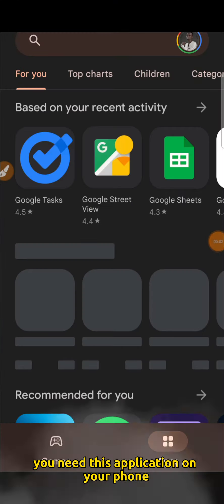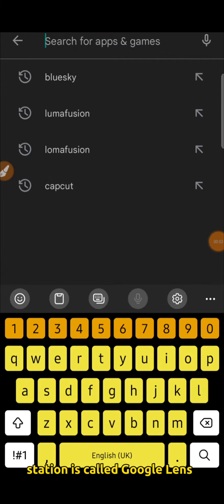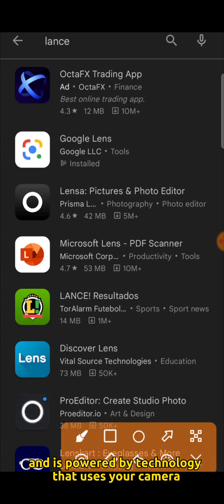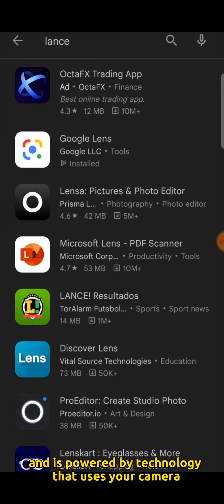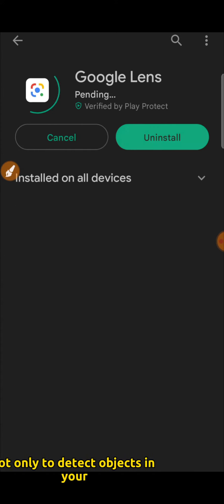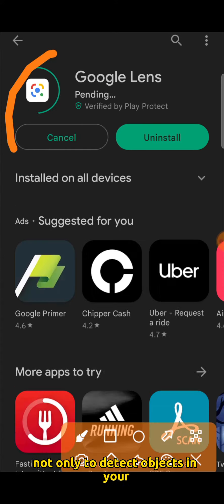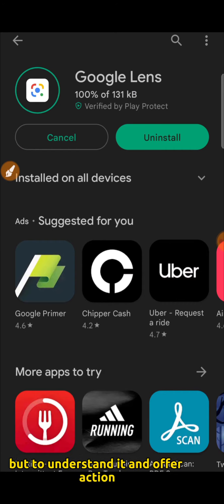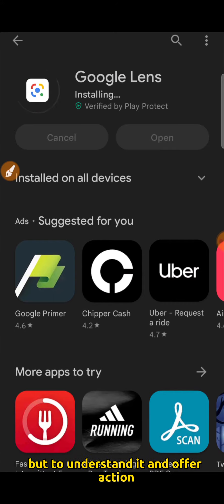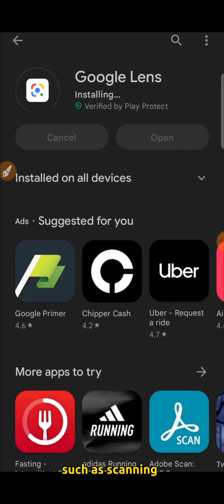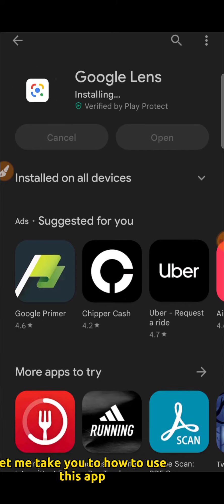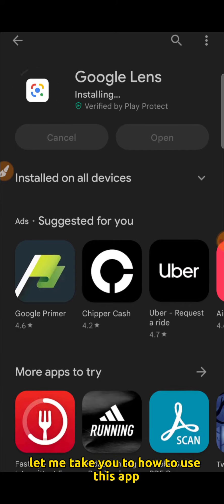You need this application on your phone. It is called Google Lens, and it is inspired by technology that uses your camera and deep machine learning not only to detect objects in front of your camera but to understand them and offer actions such as scanning, translating, shopping, and more. Let me take you through how to use this app.